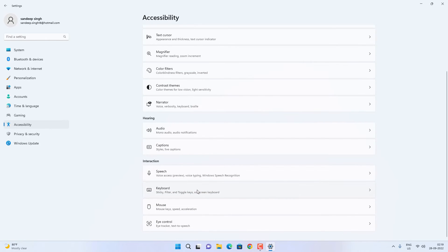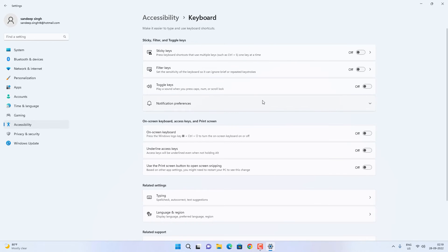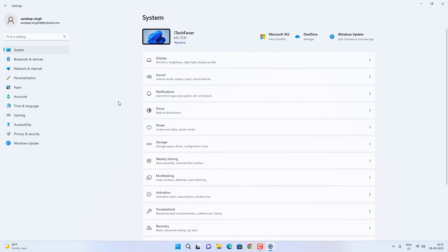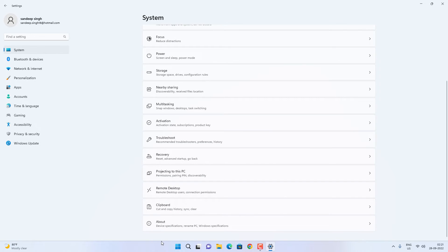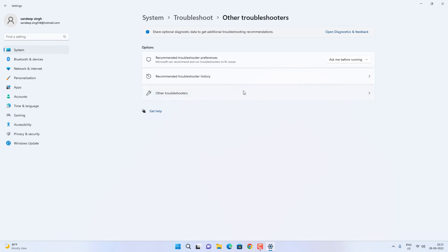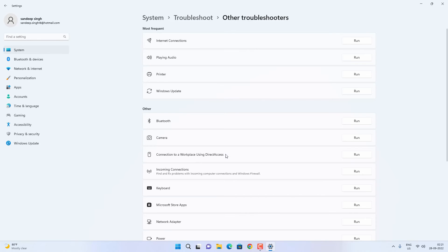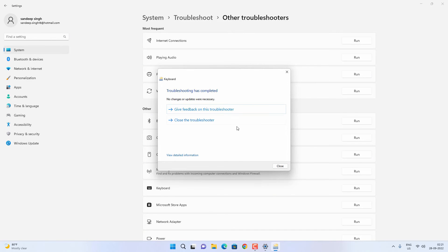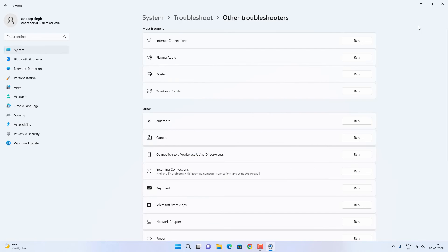If you are on Windows 10, you will find a Troubleshooter option inside the Update and Security settings. Find and open the Troubleshooter option, then click on Other Troubleshooters. Find the Keyboard option and click on Run Troubleshooter. If there is any problem, Windows Troubleshooter will try to find and fix it, or give you an option to fix the problem.